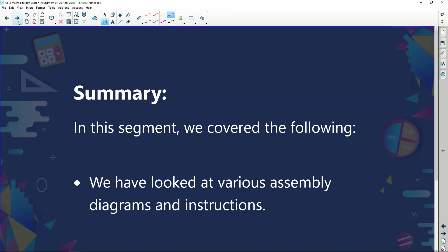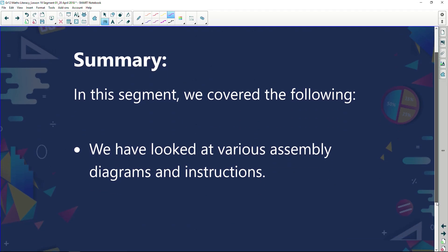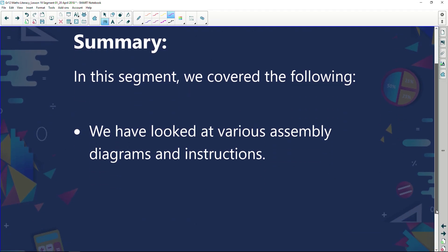So in this segment we've covered the following: we've looked at various assembly diagrams and instructions and I trust you've learned from that. It's a fun thing to do. I love getting all my classes to make these wonderful little things. Sometimes we make little ships, sometimes we make butterflies, sometimes we make aeroplanes, but they've got to get all this from following a set of instructions. Guys, we're going to chat again shortly after the break, see you then.